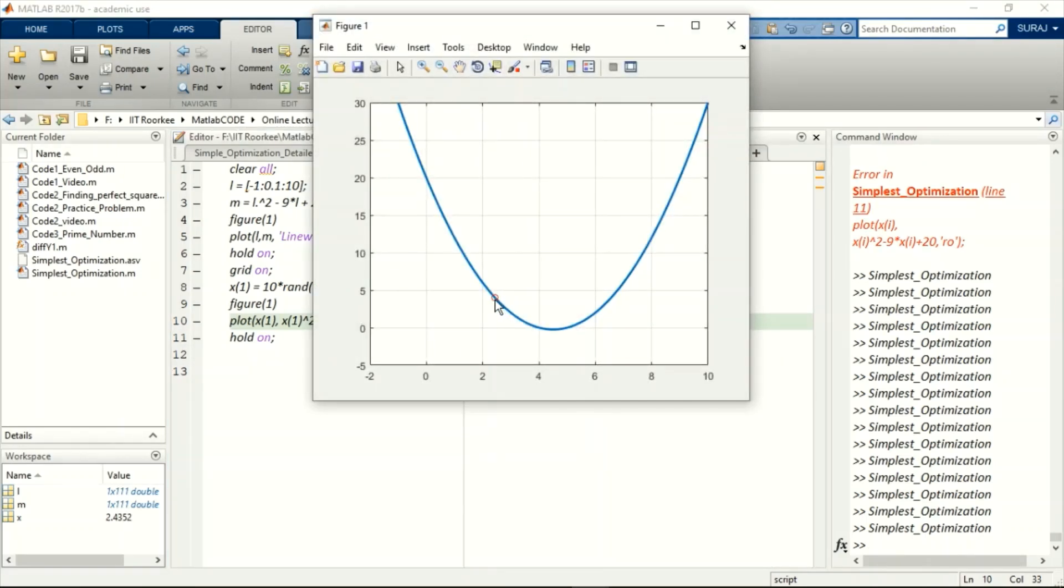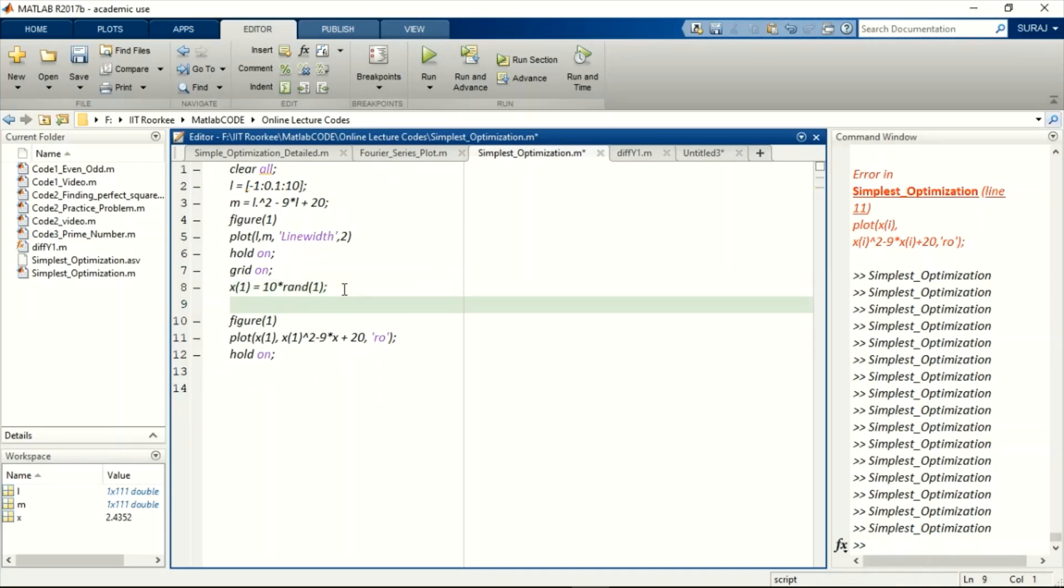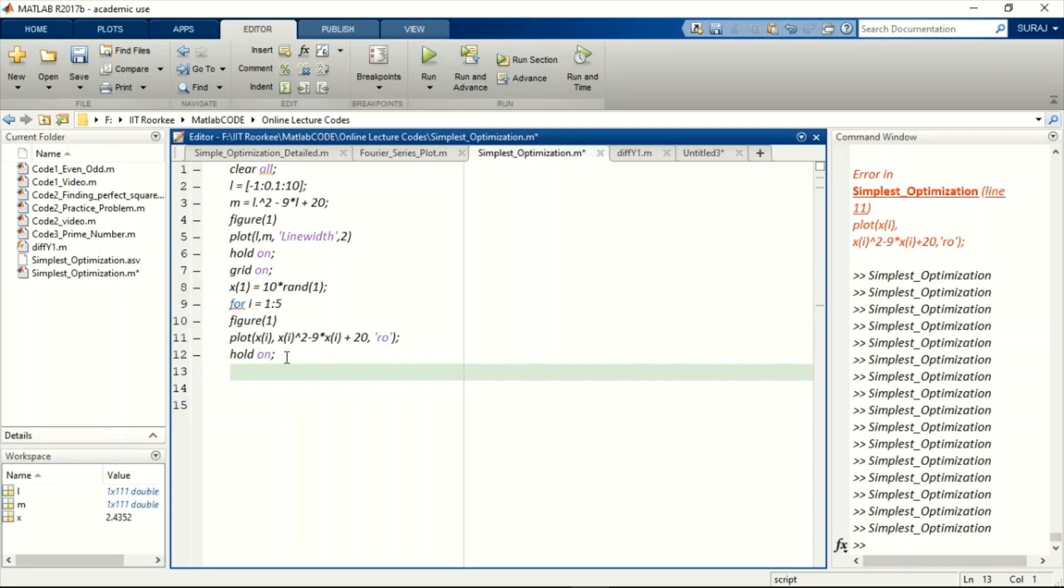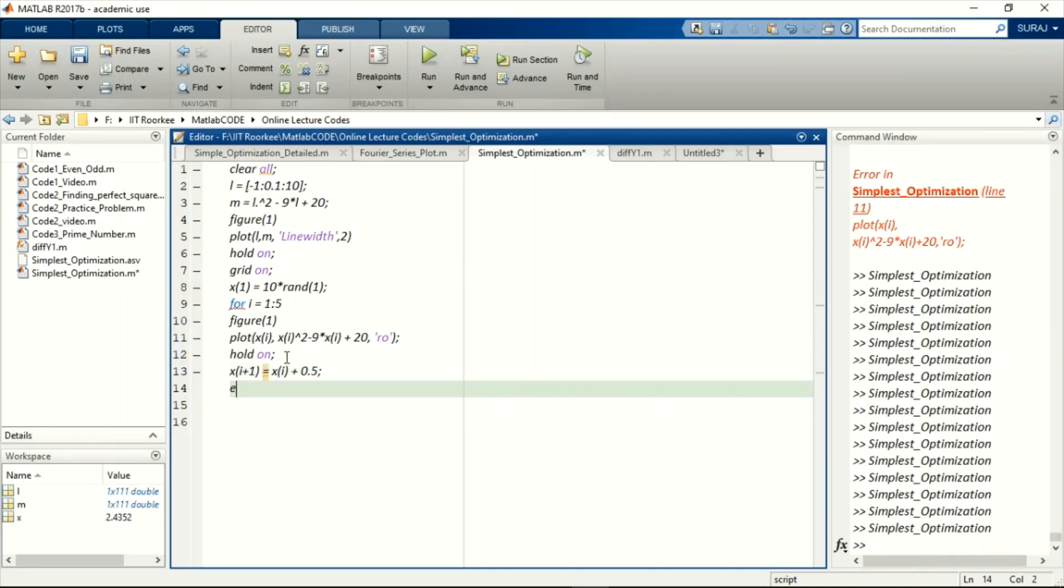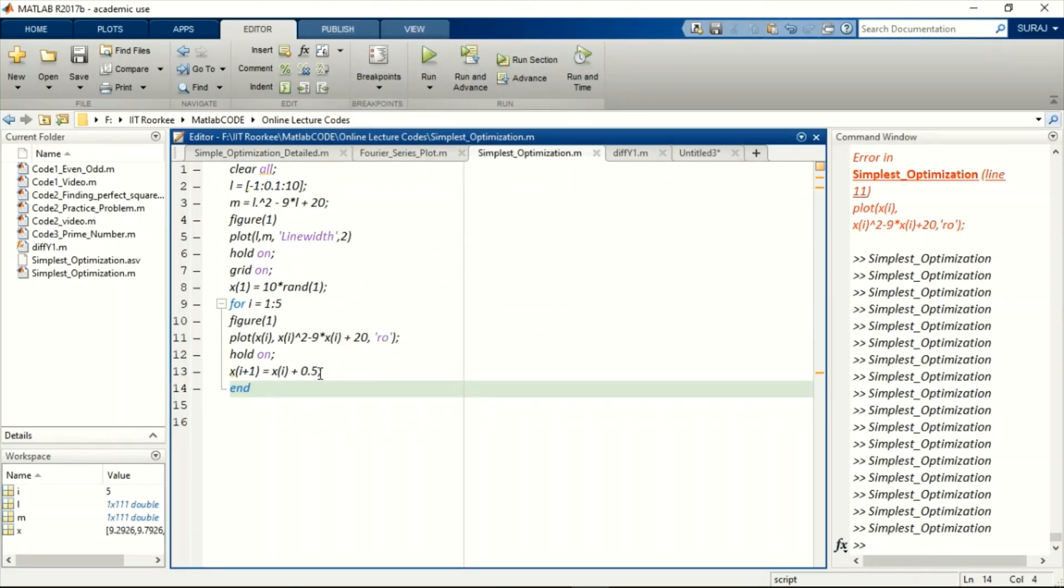Before telling you how you can proceed into the steepest descent direction, let me first tell you how you can move on this plot at all. This can be done by for loop. Let me first keep it simple for visualization purpose. Let's move from 1 to 5.